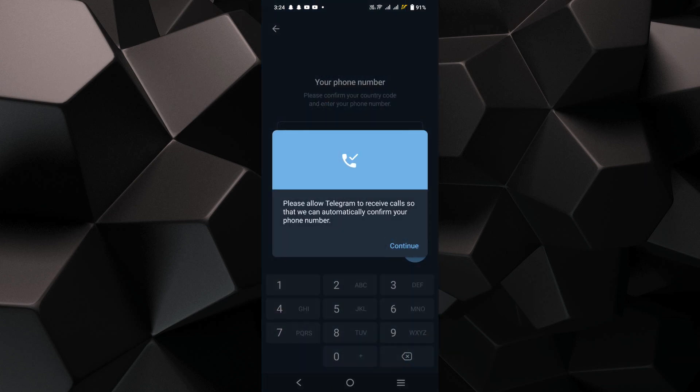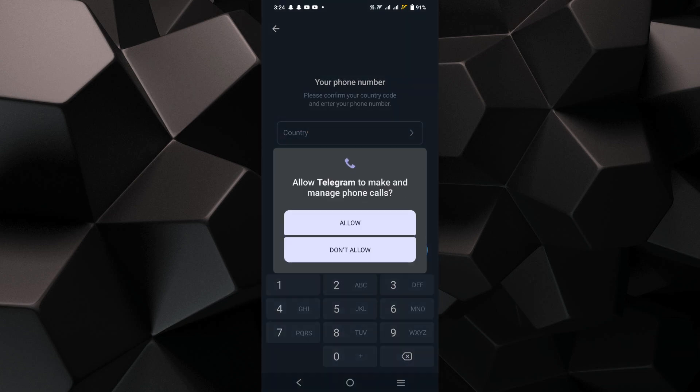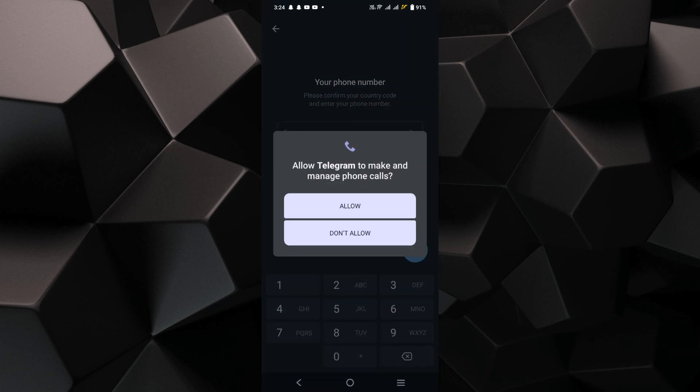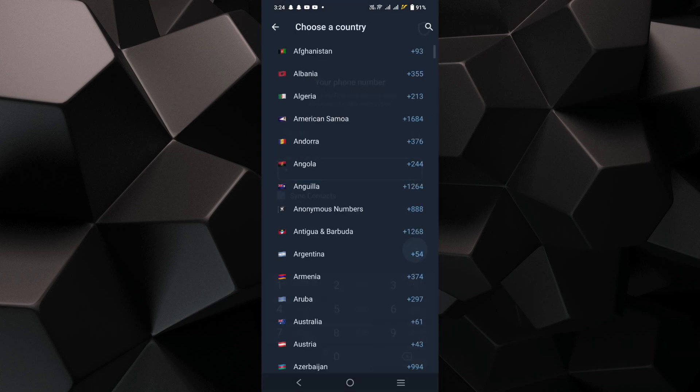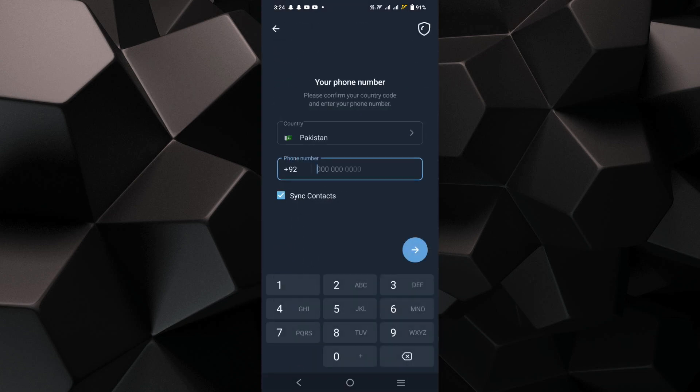Grant the necessary permissions by tapping on Allow if prompted. Enter your country code and phone number for the new Telegram account.